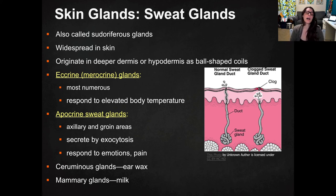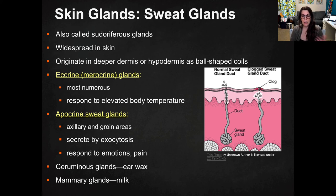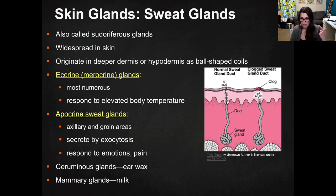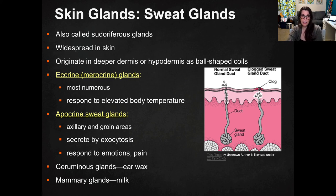The apocrine sweat glands are found primarily in the groin and armpit area. Their secretion mechanism is a little different — typically you get secretion of sweat in response to emotions or pain. So if you've ever been somewhere where you got really nervous and your armpits got sweaty, that's what we're talking about. There are also two other glands: the ceruminous glands, which produce earwax — those are modified sweat glands — and mammary glands in the breast, which produce milk, are also actually modified sweat glands.